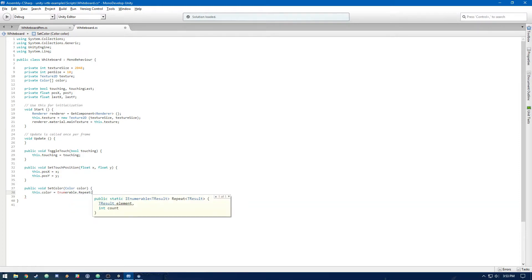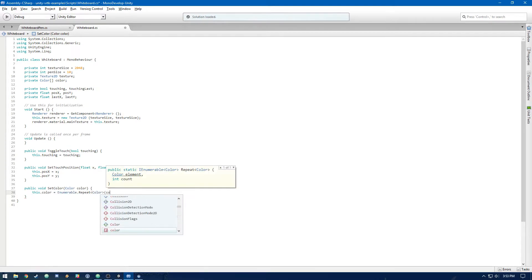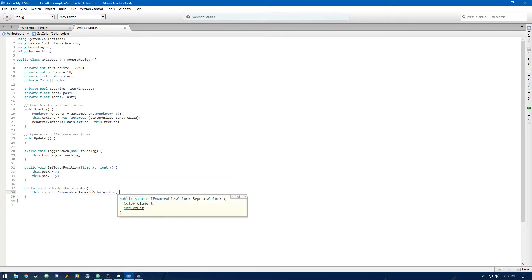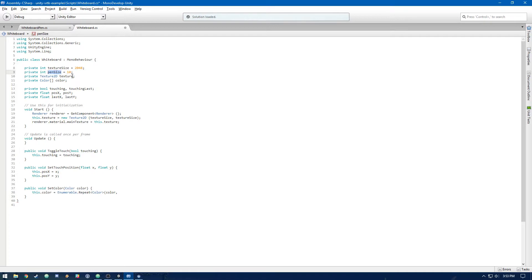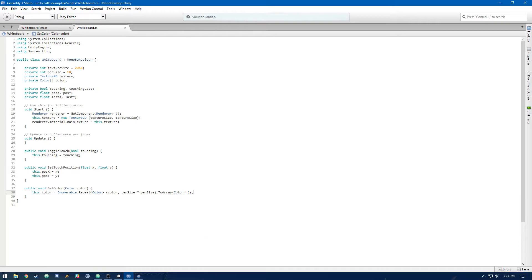Now, the reason we need an array of colors is because we're setting multiple pixels. So we're going to take a color from color. And then we're going to need 100 elements because we're doing pen size times pen size, because we're drawing in that 10 by 10 block, which is going to be 100 pixels. So we need 100 colors in this array. So the second argument is just going to be pen size times pen size, which will give us 100.2 array.